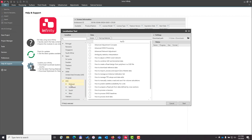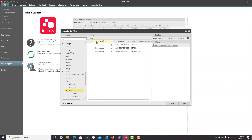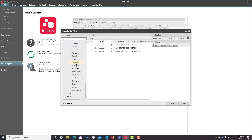The United States is broken into four regions. I'm going to select the South and just click the box here. If I wanted to go down one level further, I could go and select just the state I'm working in. In this case, I'm going to select the entire region just to show you this.